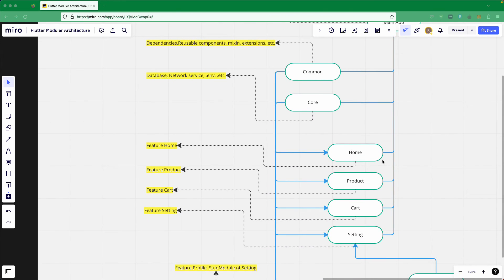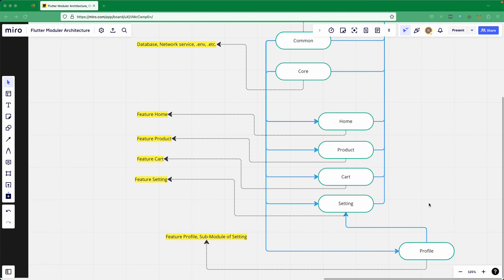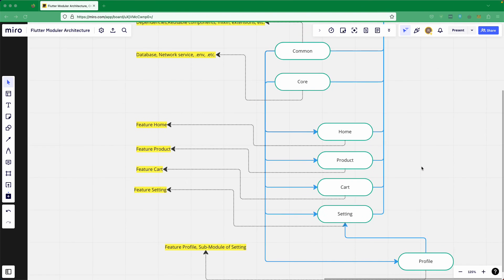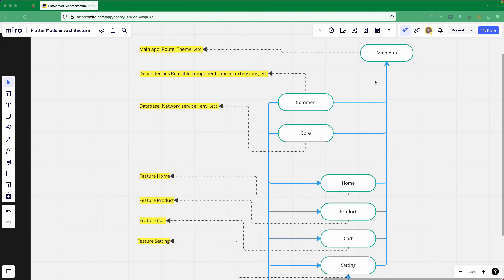We'll have a home module as a feature, a product module, a cart module, and a setting module. Inside the setting module, we'll create a sub-module for profile — represented by a blue arrow pointing only to setting — meaning profile is only included in the setting module. The main app will add all modules as dependencies, so it can access common, core, home, product, cart, setting, and all those modules.